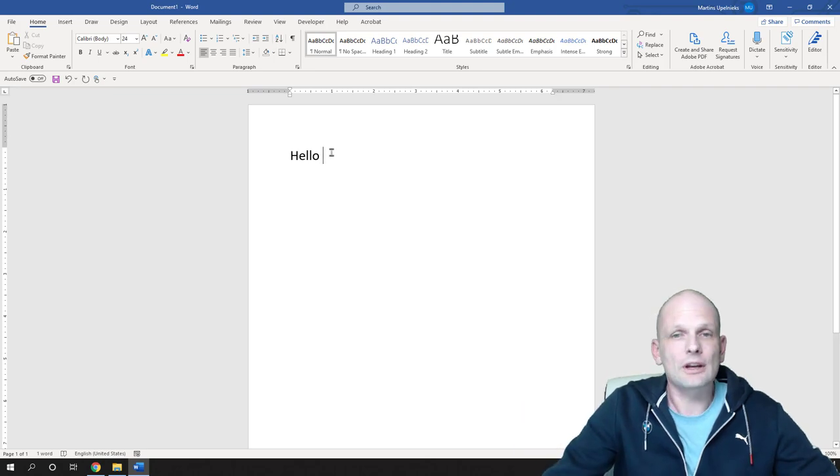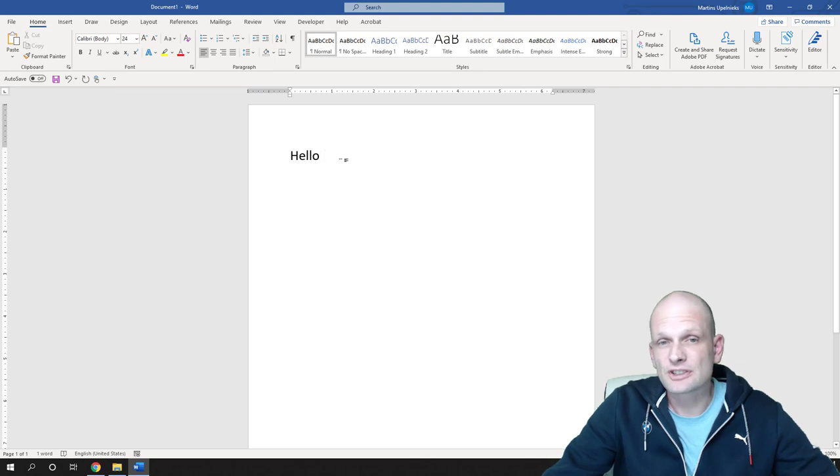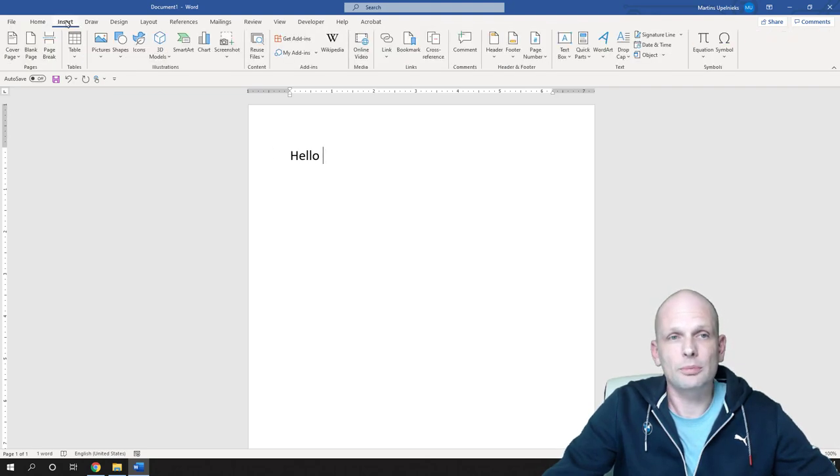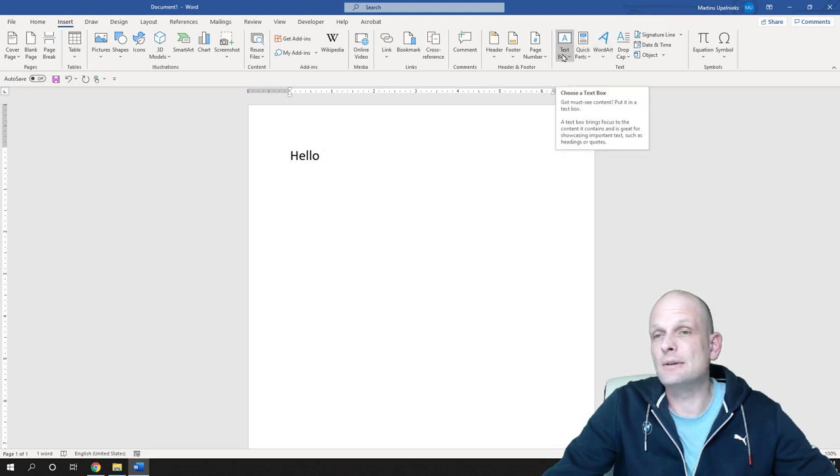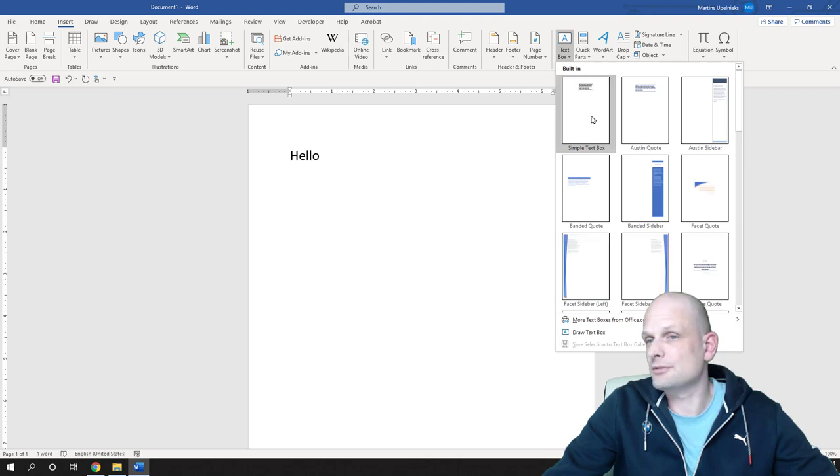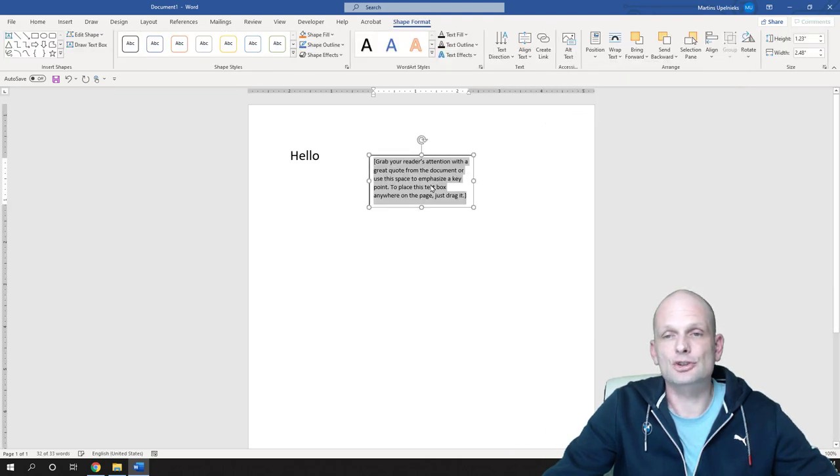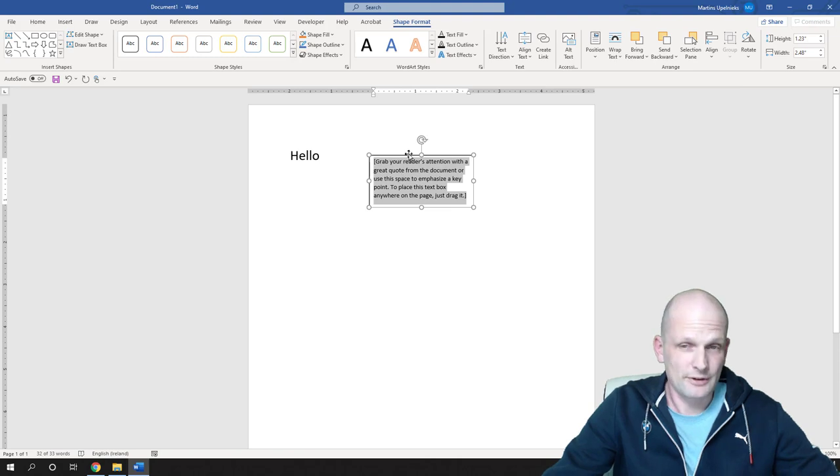But if you would like to rotate this text, if you would like to change the direction of this text, all you need to do is go here at the very top to insert and here in insert in the right hand side you will see text box. Just click in there and then select for example the first text box and I will show you how to remove this border around this text box.